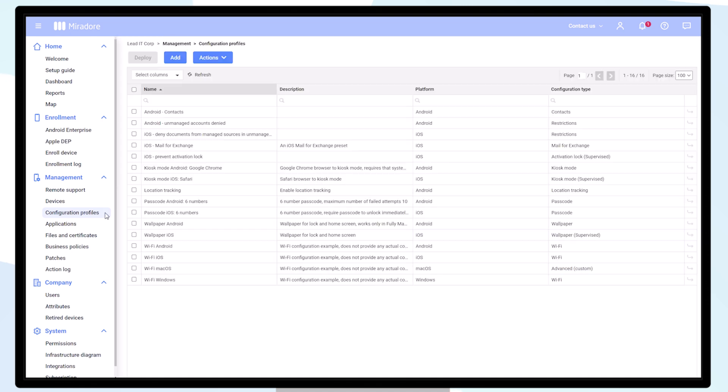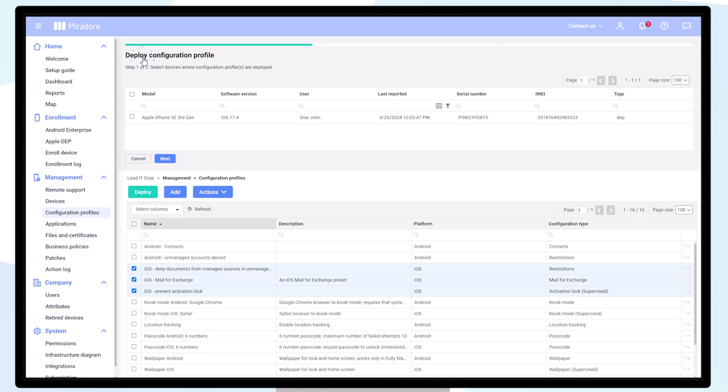To deploy the new configuration profiles, we first select them and then click on deploy. Select the device, then next and deploy.